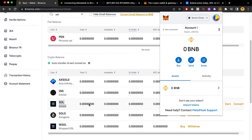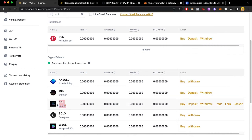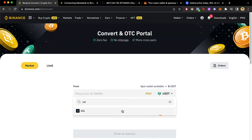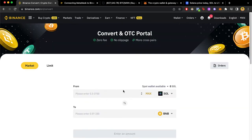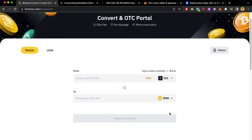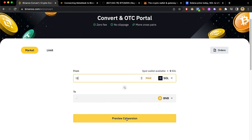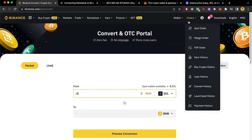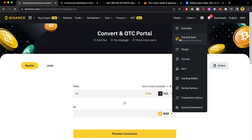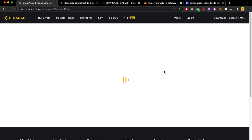So what I did to get value into MetaMask wasn't sending the Solana token directly, but converting the Solana token into another token. I was converting it into another token and then receiving that into MetaMask. I select Solana, go into Convert, select the token I want — in this case I used BNB — input the exact amount, and go into Preview Conversion. After that I went back into my wallet to confirm the transaction was made successfully.